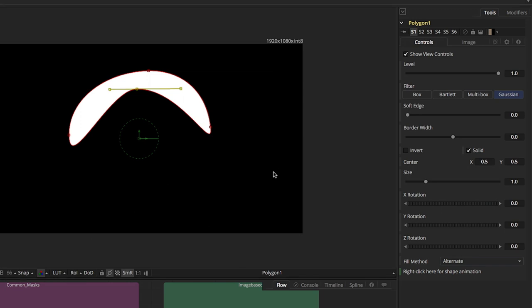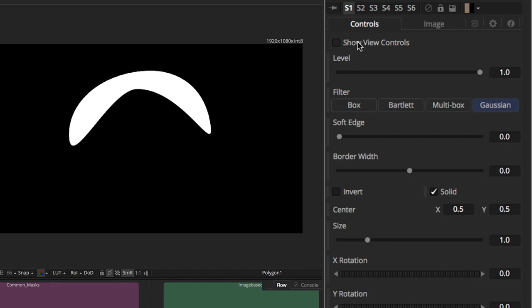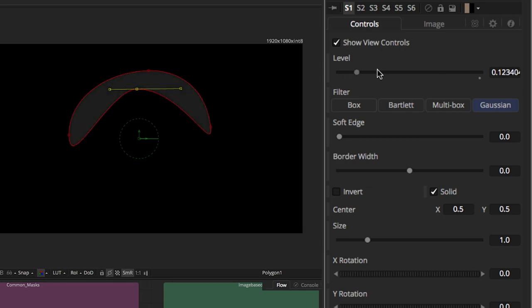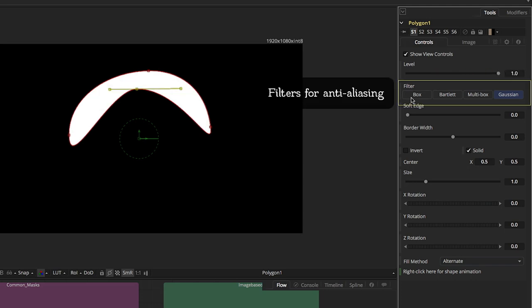I've got the polygon node selected. Here are my controls. I can choose to show or turn off the controls. Basically, the level is the opacity of that mask. So if I have multiple masks stacked up on each other, I can control the different levels of opacity for each mask.